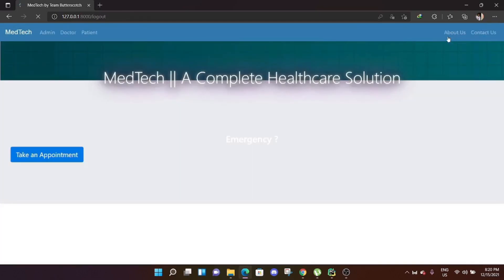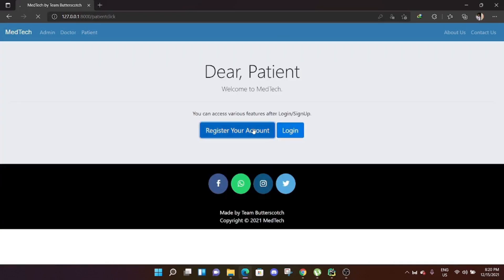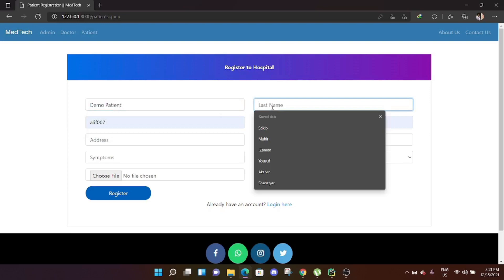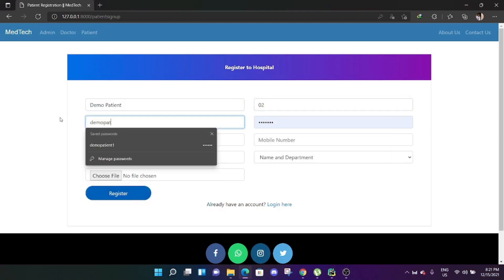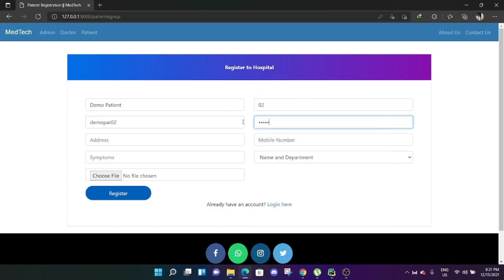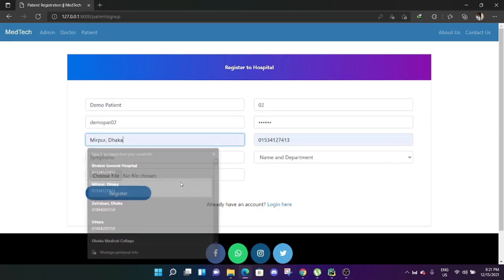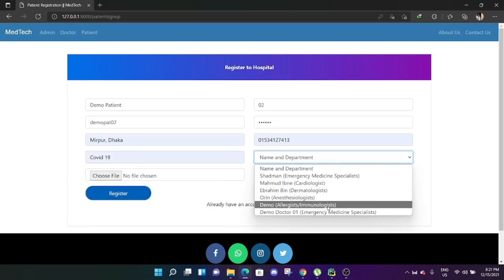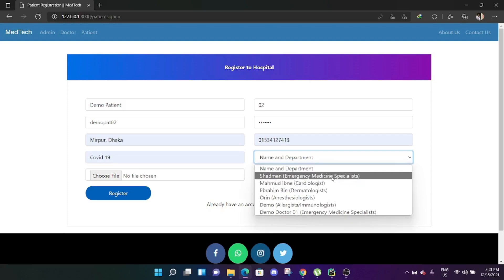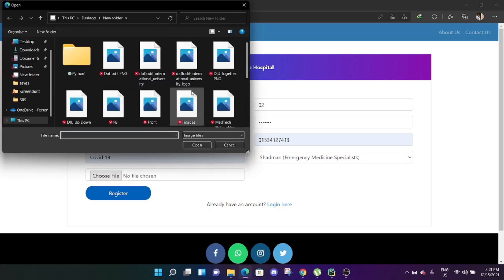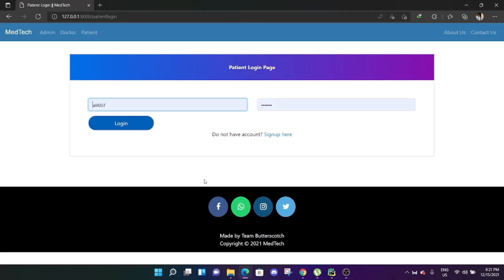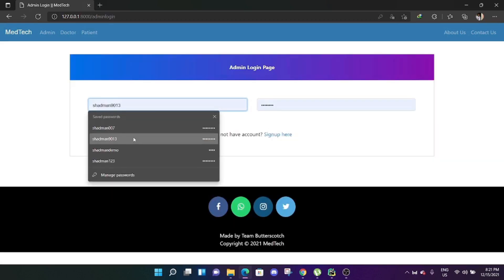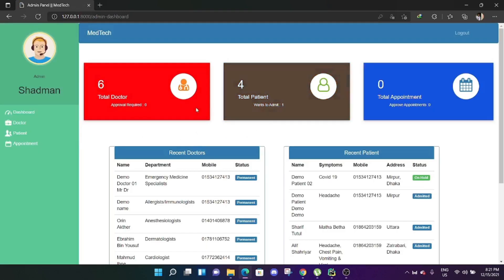Let's create a new patient account quickly. Demo patient 02, with address Mirpur Dhaka, phone number, and symptoms: COVID-19. Assigning the doctor as Dr. Salman. Uploading a profile picture and clicking register. The patient account is created but requires admin approval first.